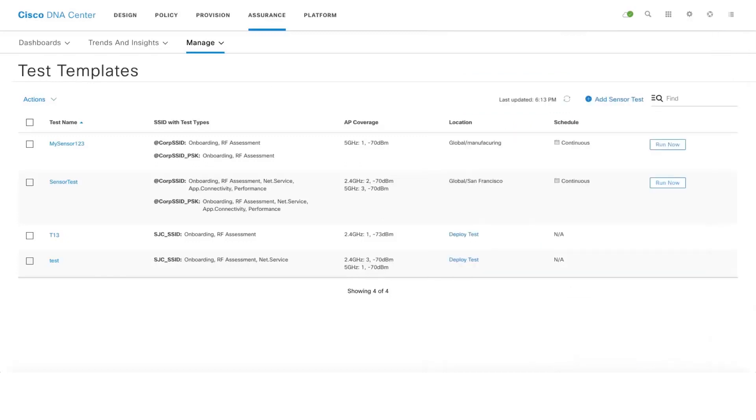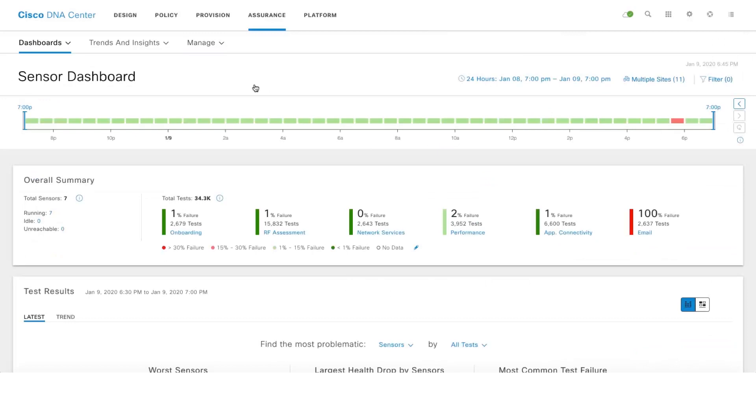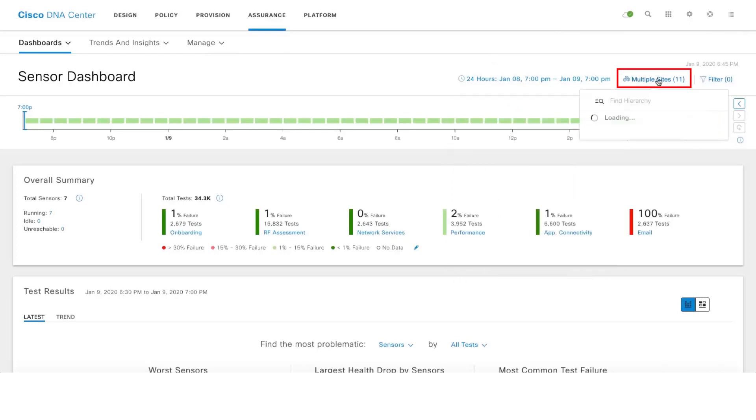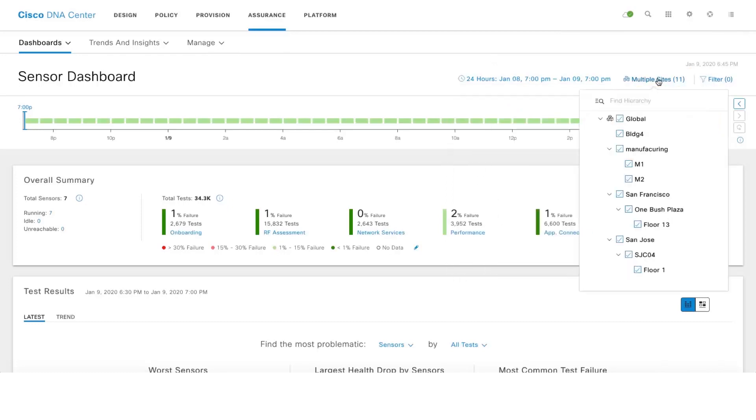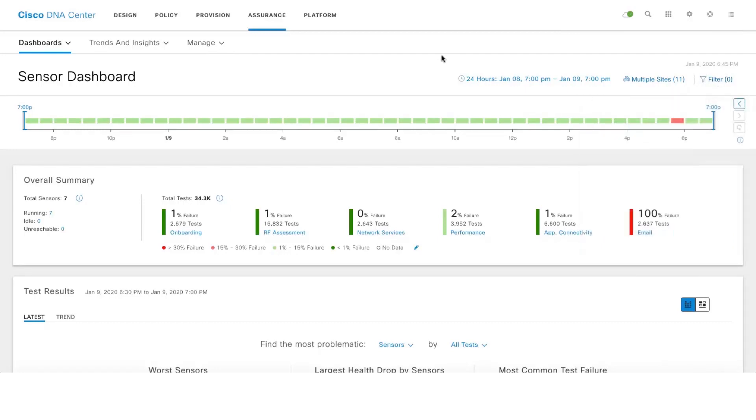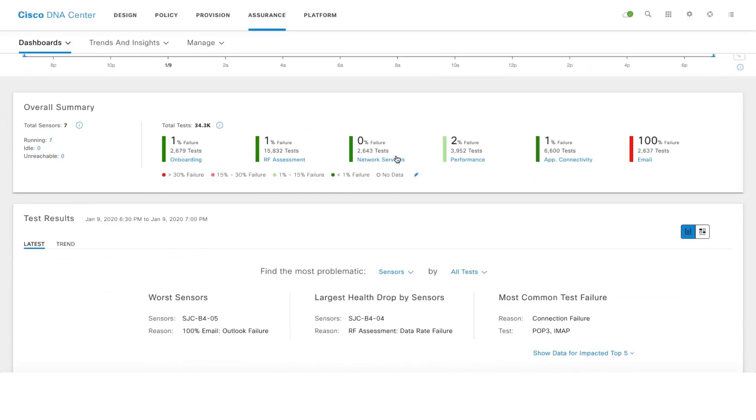Let's go ahead and take a look at the sensor dashboard. This dashboard gives us a holistic view of all the test results that's been run by your active sensors, and we store information for the last 14 days here. And one can also do time travel where you can go back in time and look up the test results as well. And there are multiple filters where you can look up information for a specific site or SSID or band as well. This is the overall summary of all the test results.